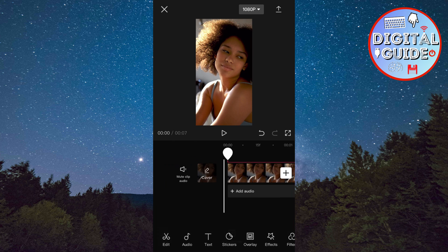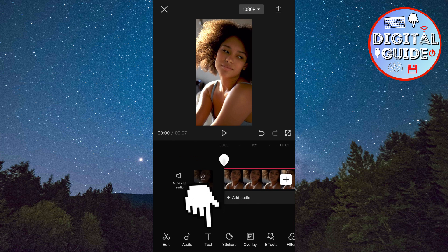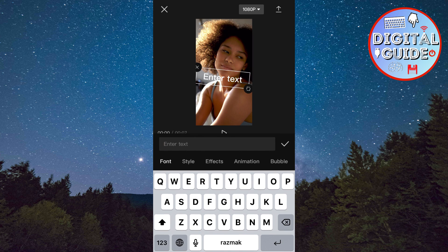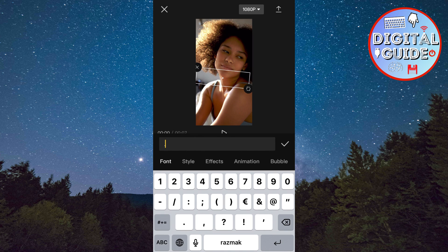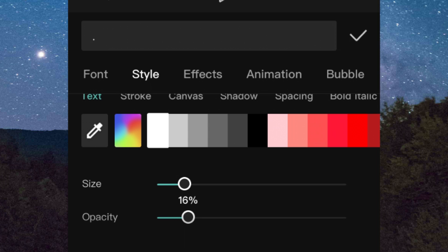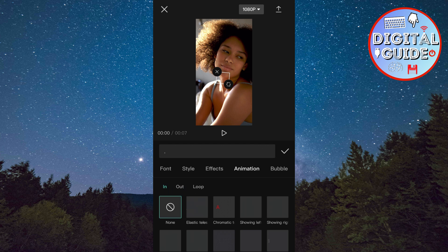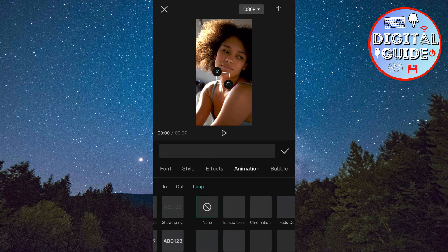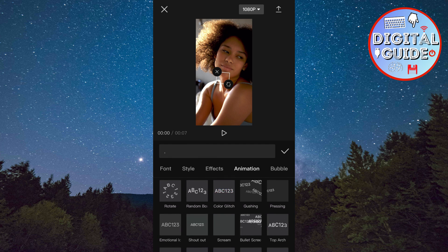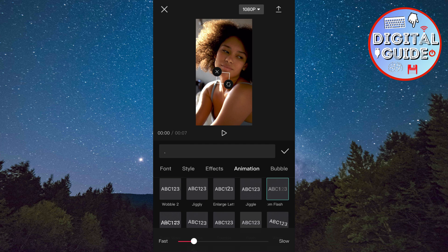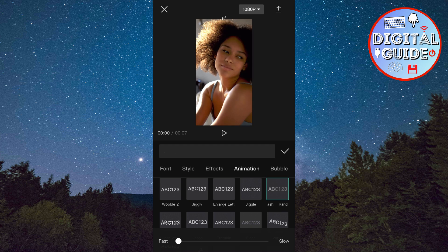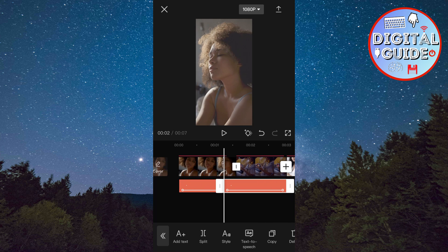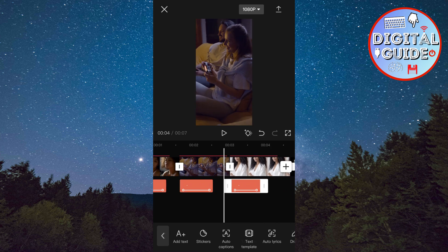Now go back and tap on Add Text. Enter a full stop or a punctuation mark. Select Style, and then set the opacity to 16. Then tap on Animation, then Loop, and then select Random Flash. Select the fastest option. Now make it full screen. Select the duration of the flash and add it to the beginning of every video.